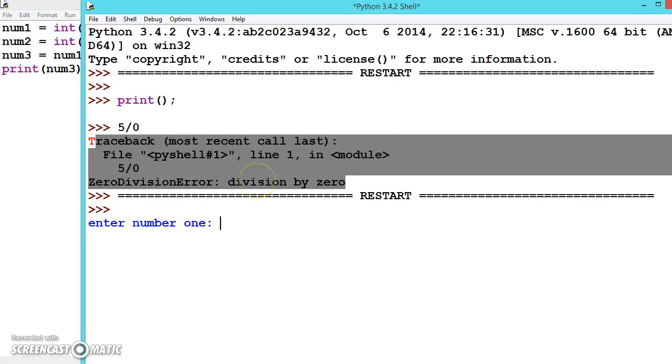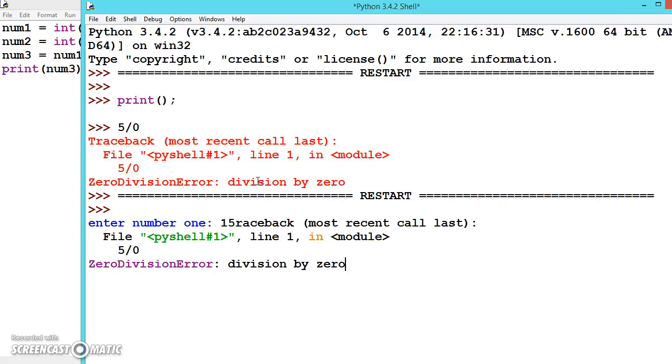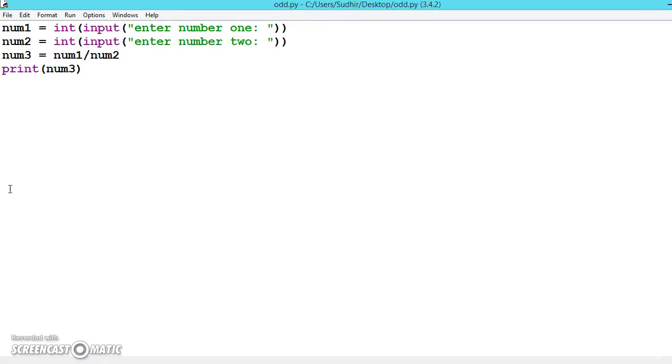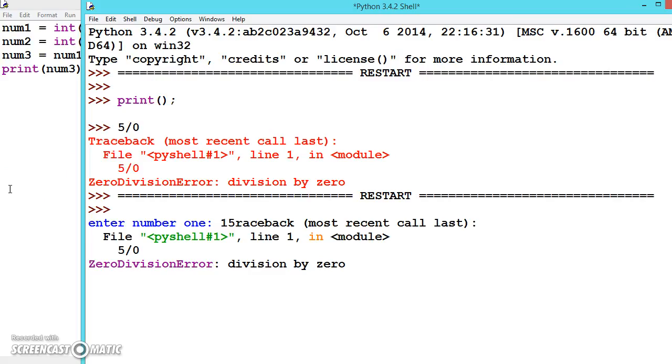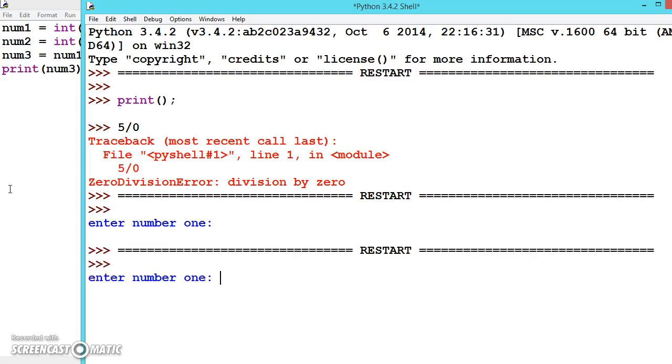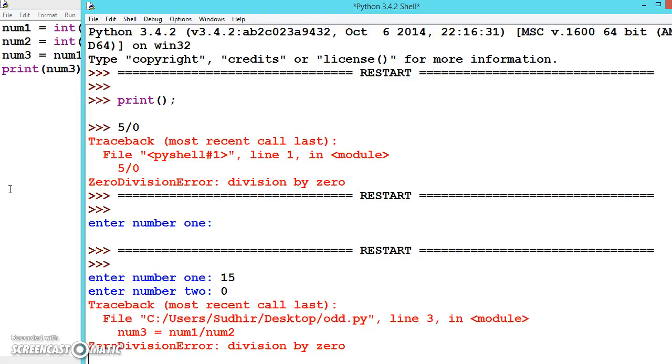Enter number one - let's say 15. Now let's execute it one more time. Let's say 15 and press enter. For number two, let's press 0. Now see, we're getting this error.